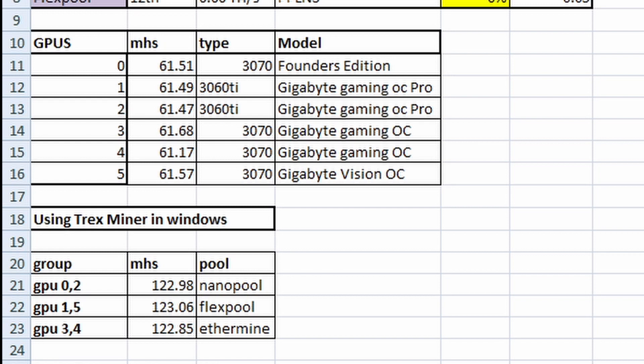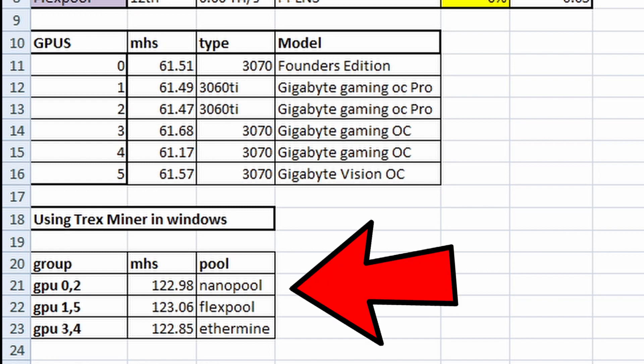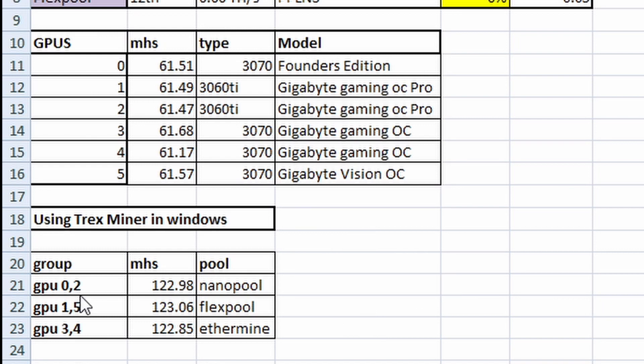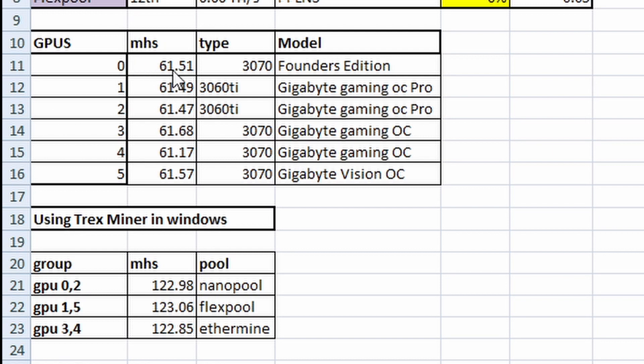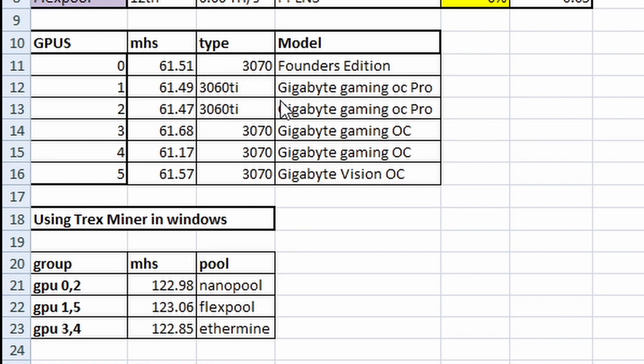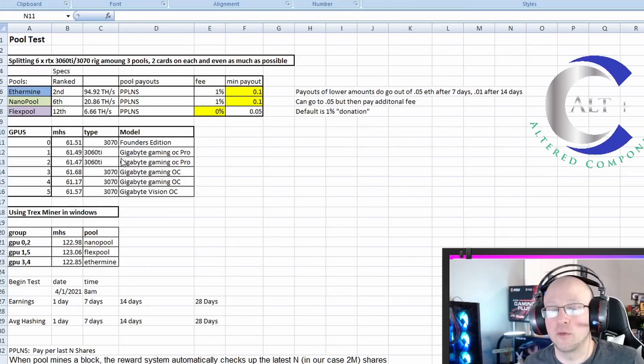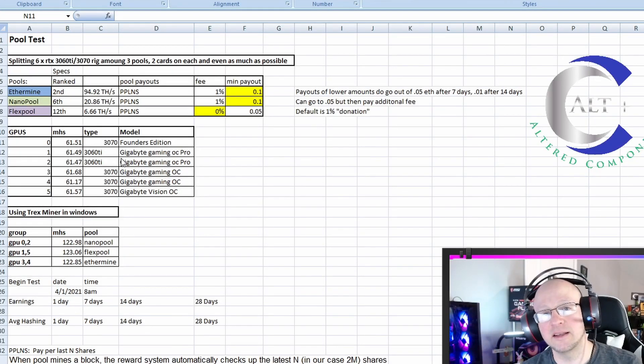Here's where I grouped the GPUs. I took all six and I got the actual current hash rates, and then I grouped them as close as possible. I used GPU 0 and 2 on Nanopool, which was hashing at 122.98 megahash. GPU 1 and 5 grouped together at 123.06 on Flexpool, and GPU 3 and 4 combined for 122.85 on Ethermine. Here are the models: a Founder's Edition 3070, two 3060 Ti Gaming OC Pros, two 3070 gigabyte Gaming OCs, and one 3070 gigabyte Vision OC model.